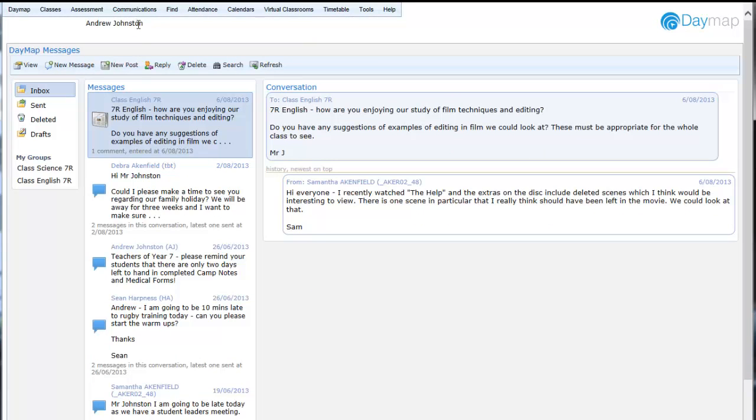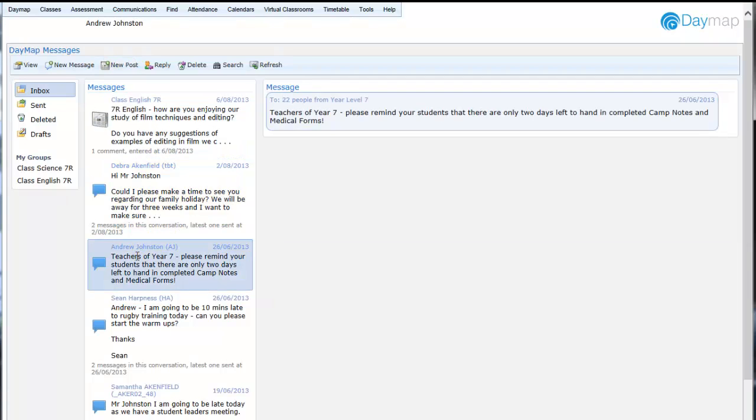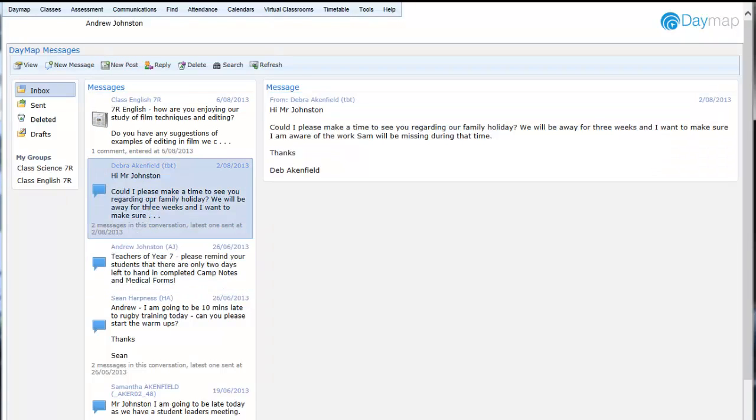Daymap Messages is an internal messaging system that can be used to communicate with any individual or group in Daymap, including parents if your school has our parent portal installed.